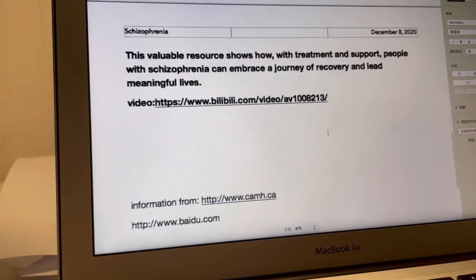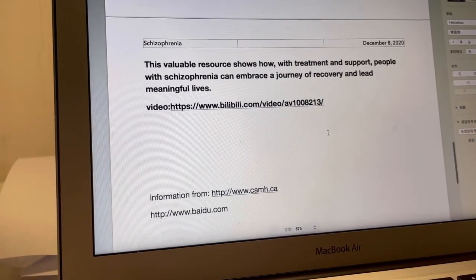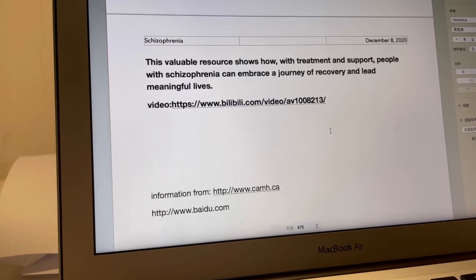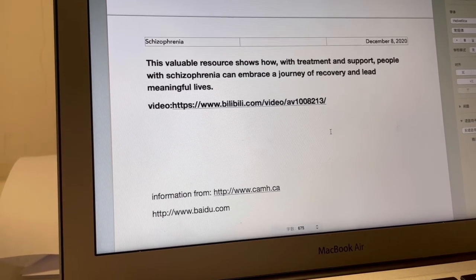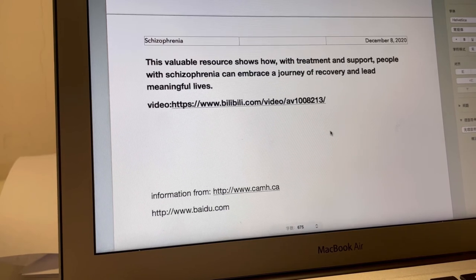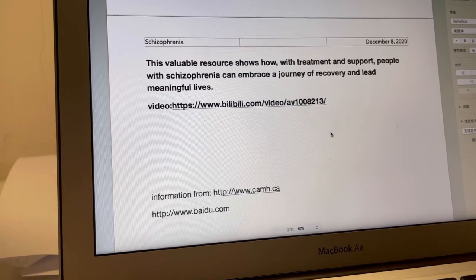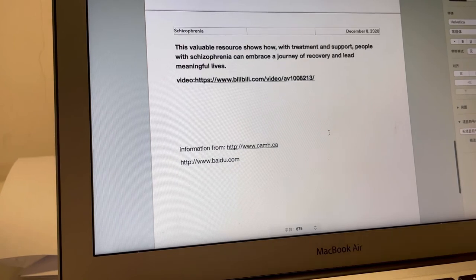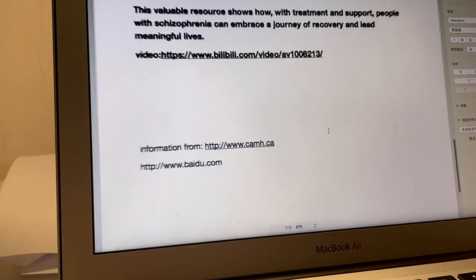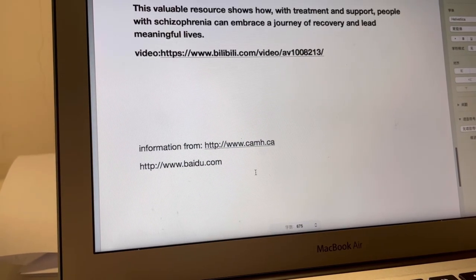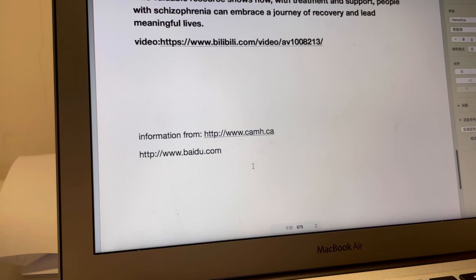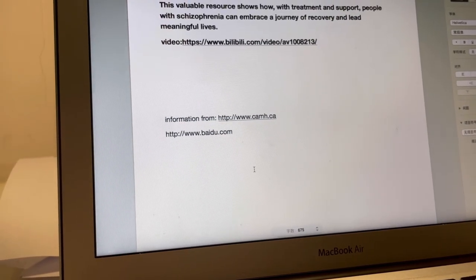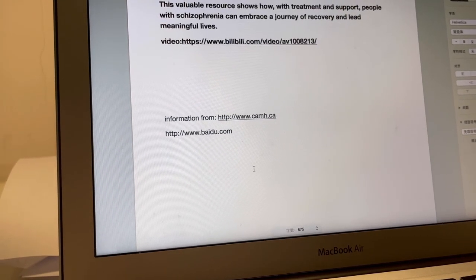I also found some useful video resources. This is a link where you can watch and learn more about this disease and its treatments. All the information is from these two websites, which are listed in the references. That's all for my presentation. Thank you for watching.